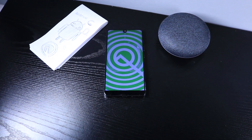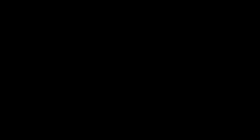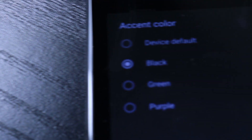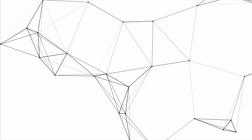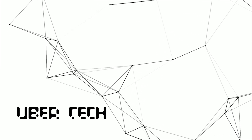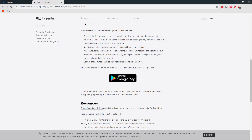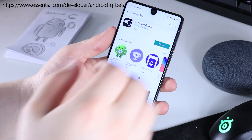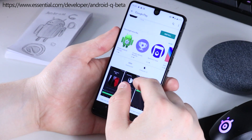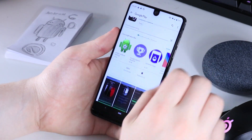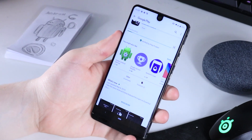So let's jump right into it. I'm going to switch over to voiceover mode. The very first step is we're going to go to this website on screen, click on 'Get on Google Play,' and you will download this app — Essential Q Beta.